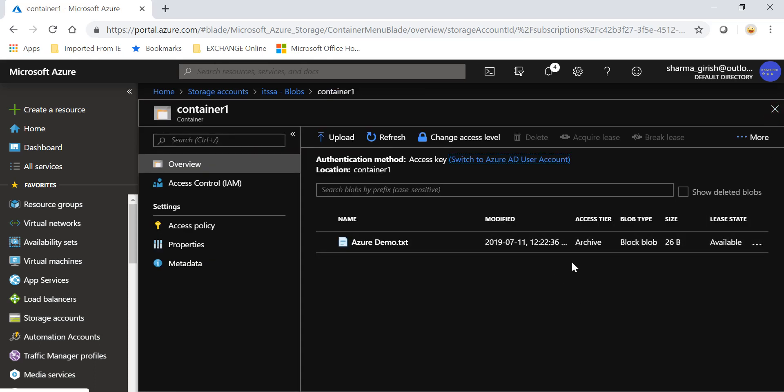has been changed to archival tier. I hope you found this video on Azure blob storage from hot tier to archival tier useful. Thanks for watching, have a good day.